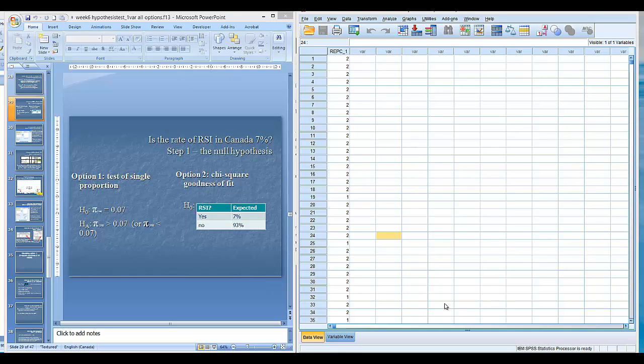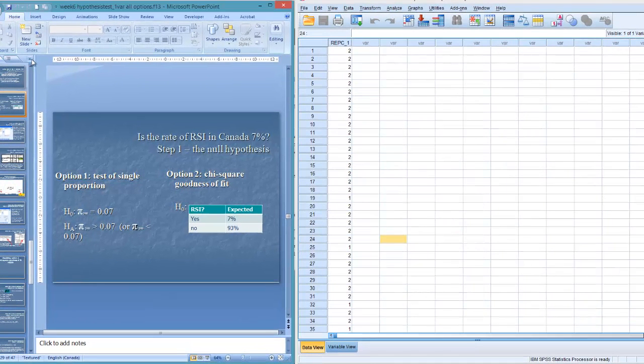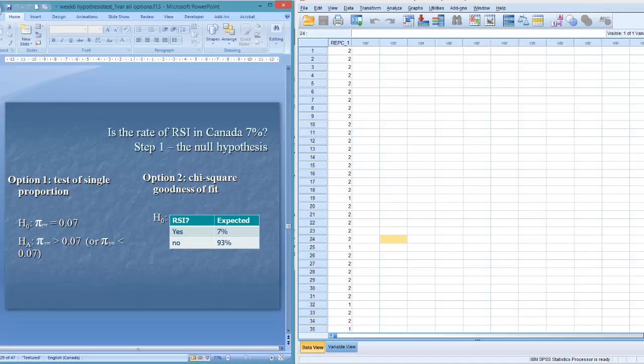Here we have our example of hypothesis testing with one categorical variable. So I'm starting from the middle of the PowerPoint, so you'll have to look for that and make sure you're understanding where we're coming from. But I'm sure if you're in class, that'll be easy to do.